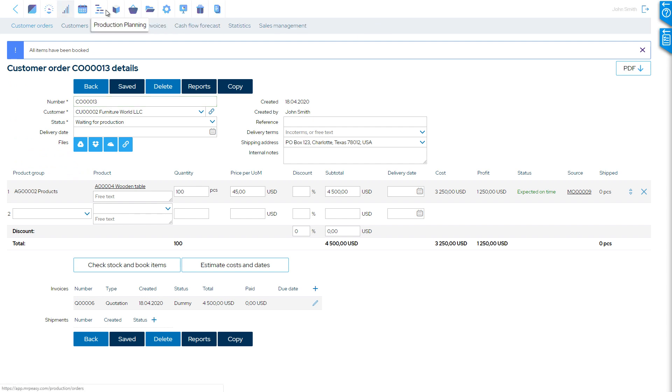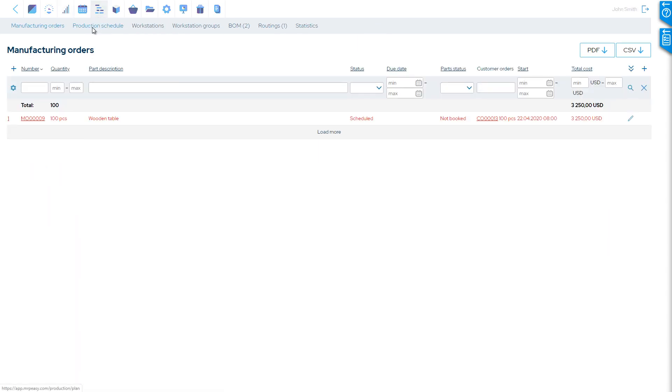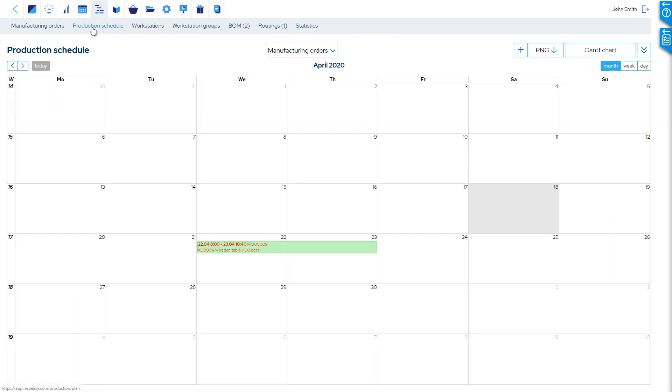In the production schedule, we see that the production for this customer's order is scheduled to start in a week, which is due to the lead time of materials.